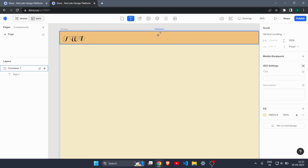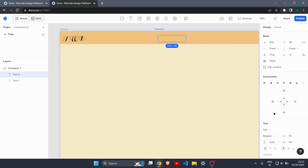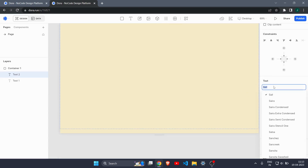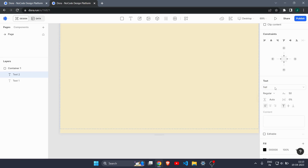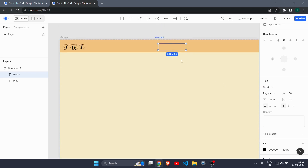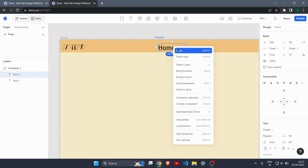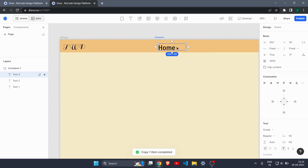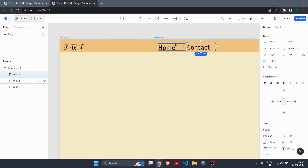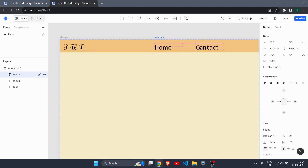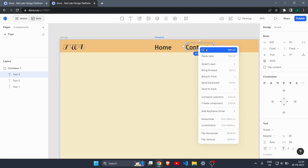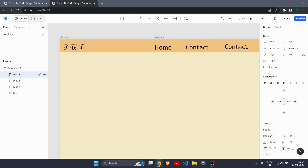Let's create some more text for our navigation links. I'll use a different font — let's try 'Scatter'. Then I'll copy that text and paste it, changing 'Home' to 'Contact', then paste once more and write 'Order'. Our navbar is now complete.